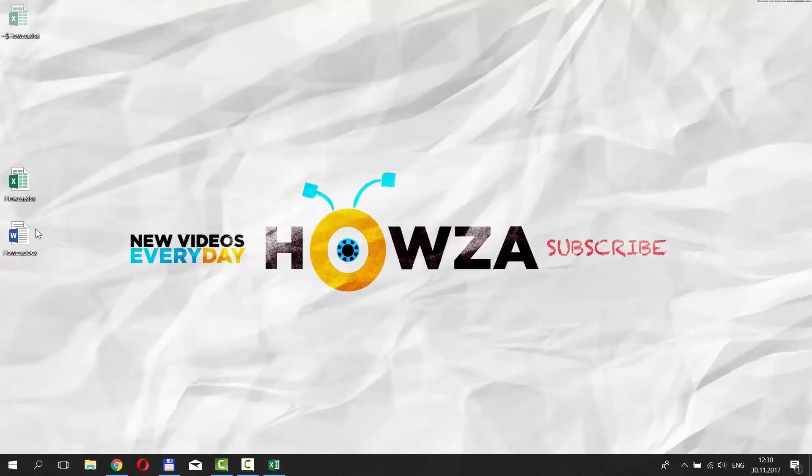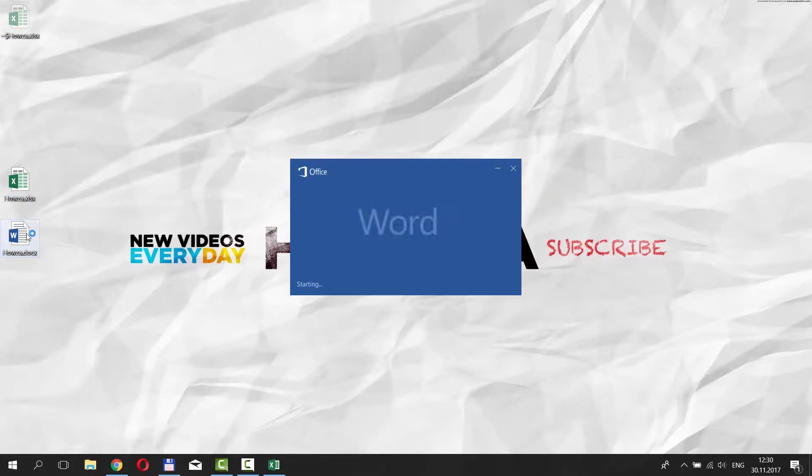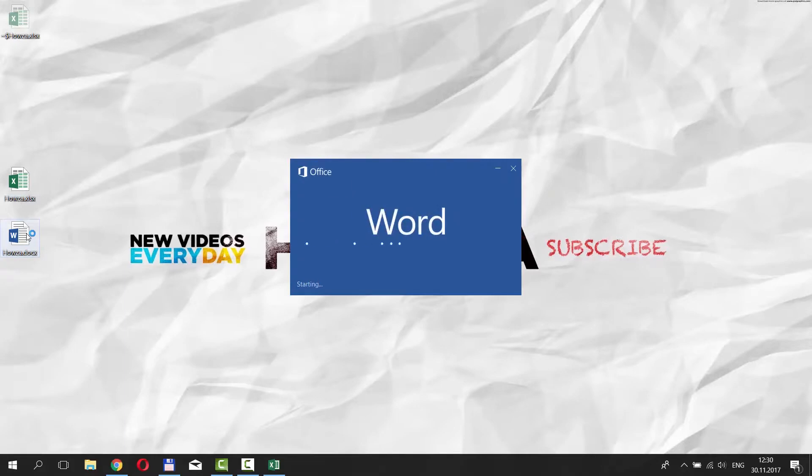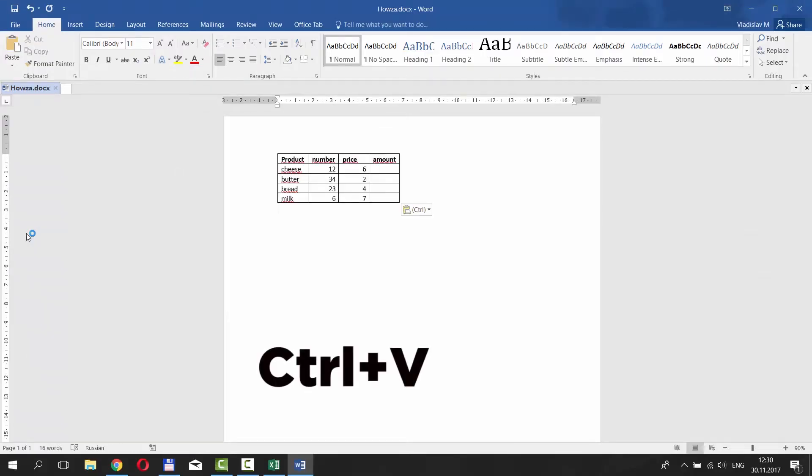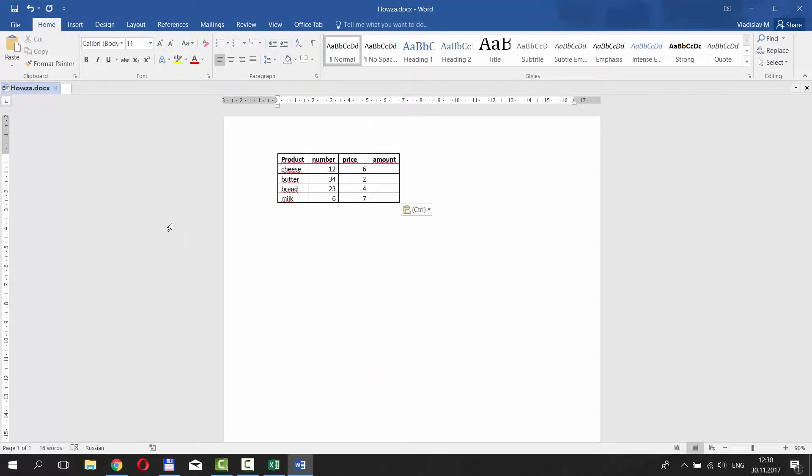Go to the Word document. Press Ctrl-V on your keyboard to paste it. You will see a paste icon with different options.